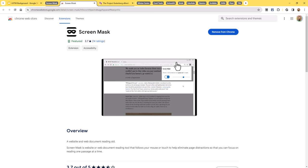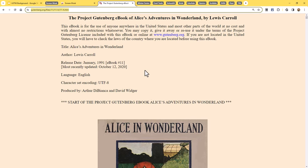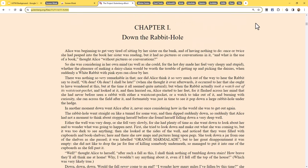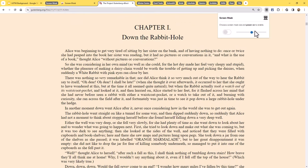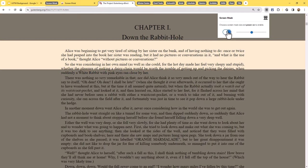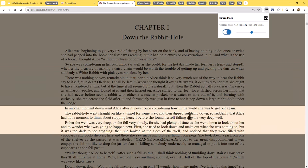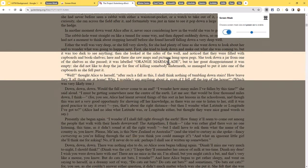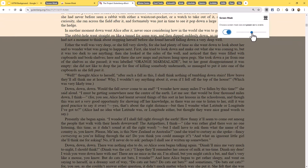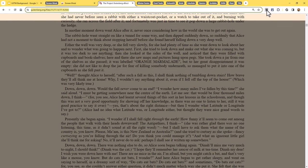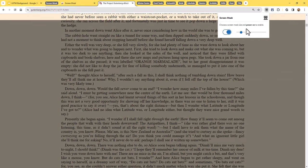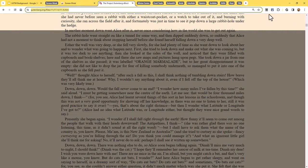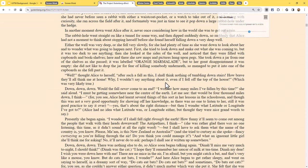I have this extension installed, so I'll pop over to a web page — Alice in Wonderland through the Gutenberg Project. I'll click on the Screen Mask extension and turn it on. Now the majority of the page darkens except for a bar following my mouse as I move up and down. To adjust the size of the bright bar, I go up to the extension and drag it down to make it smaller, or drag it up to make it larger. When done, simply go back to the extension and turn it off.